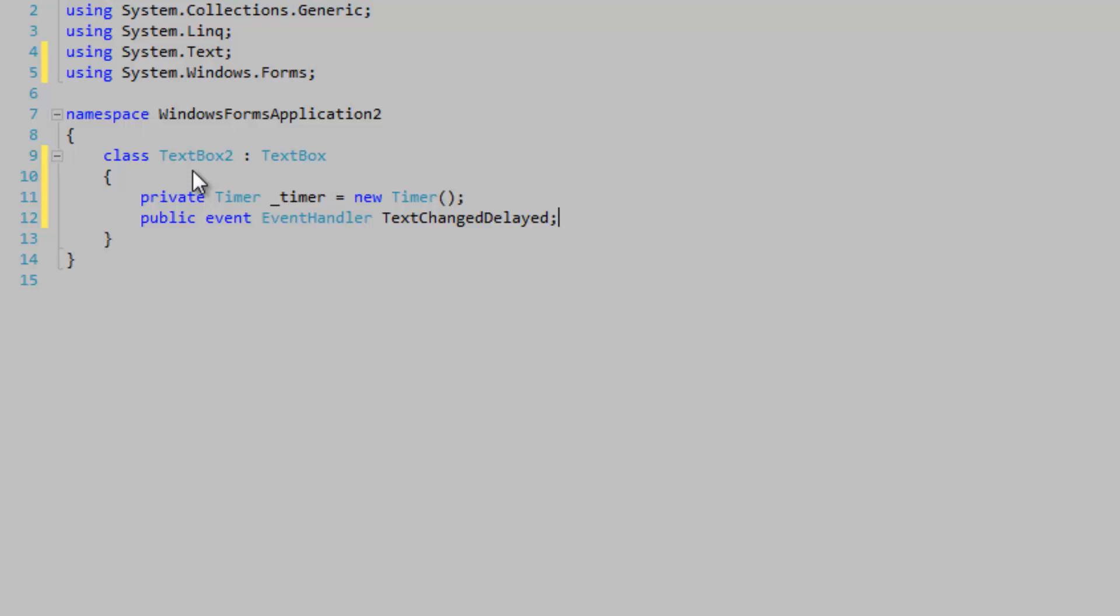We need to define a constructor so we can set our initial interval property for our timer.